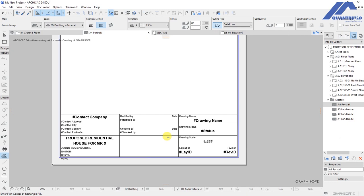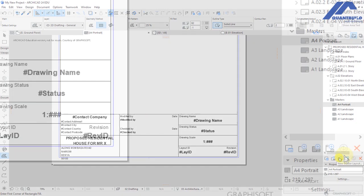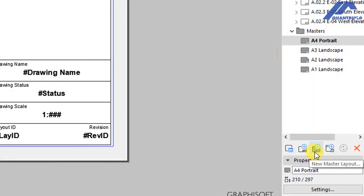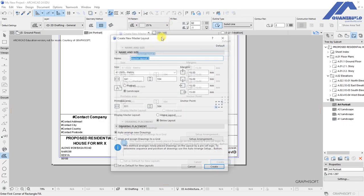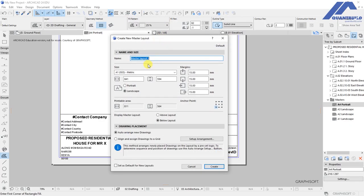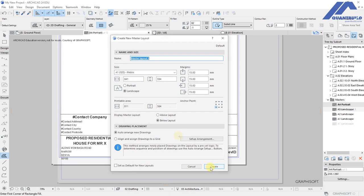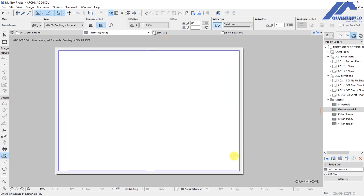To create a custom master layout and edit the title block, go down and select 'New Master Layout' — this will bring up customization options and create a new blank master layout. From there you can use documenting tools such as text and labels to build a custom title block. For this lesson, I will use the one that comes default with Archicad but apply some customizations. My drawings will be based on A3 landscape layout.